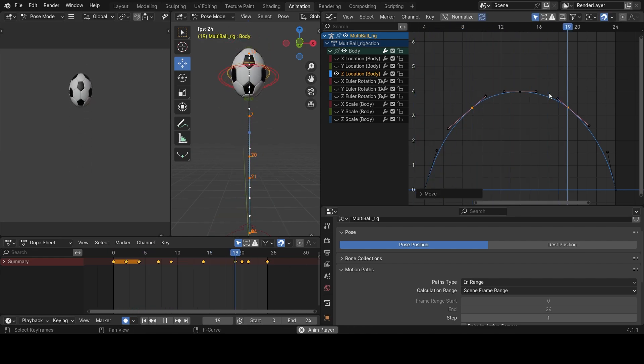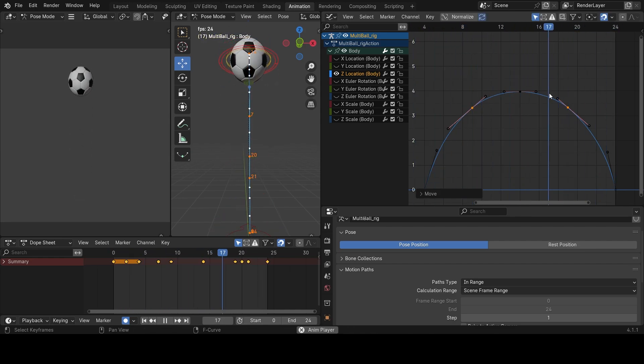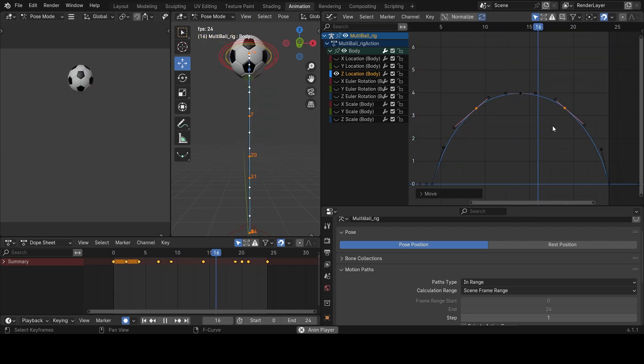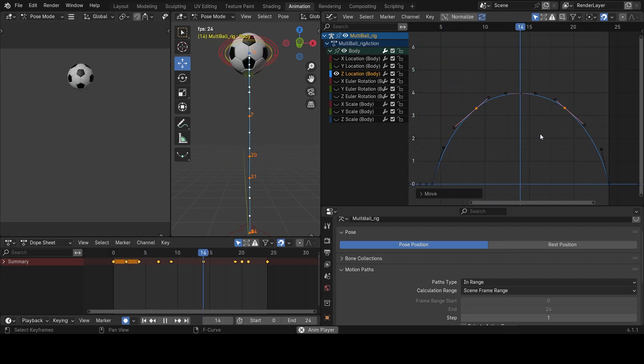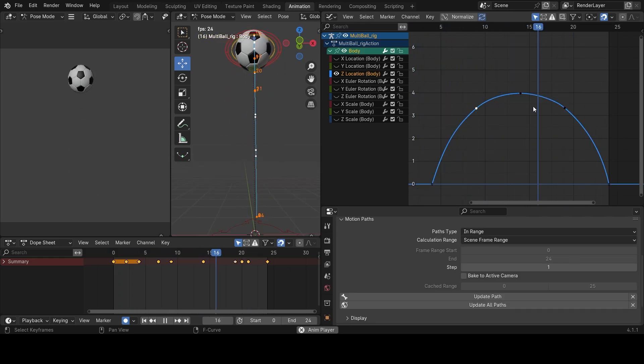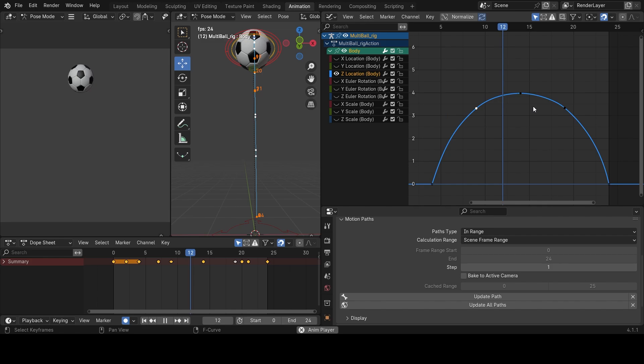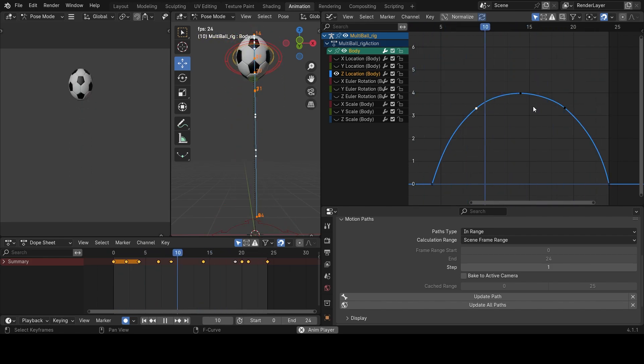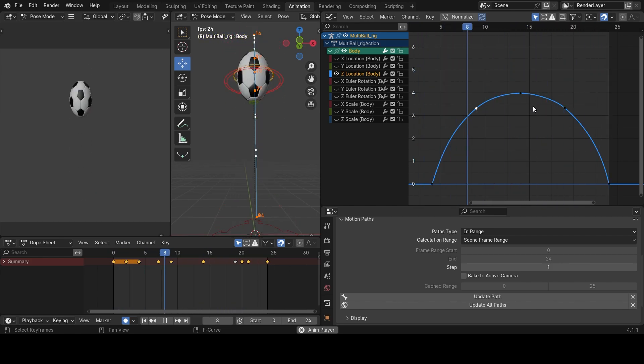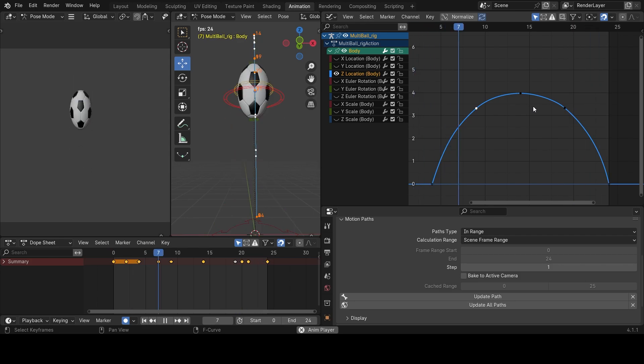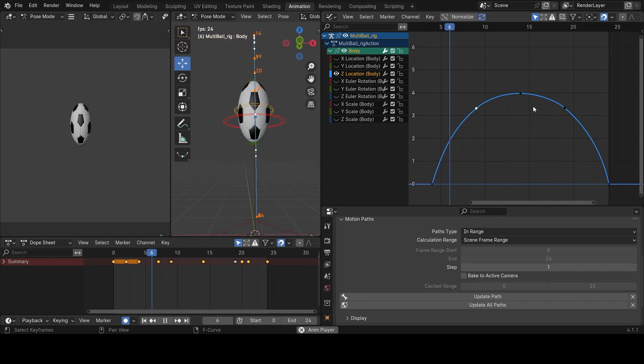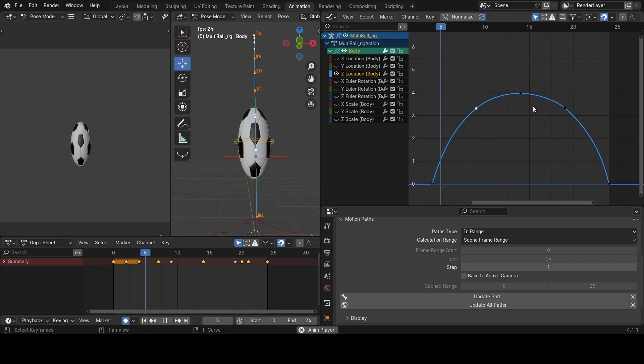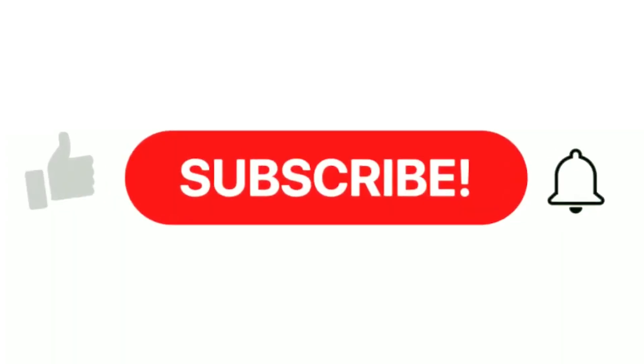So yeah, this is the motion that I have now which I'm satisfied with. If you've gotten to this stage, that means you've concluded your first bouncing ball training in Blender. You're welcome.